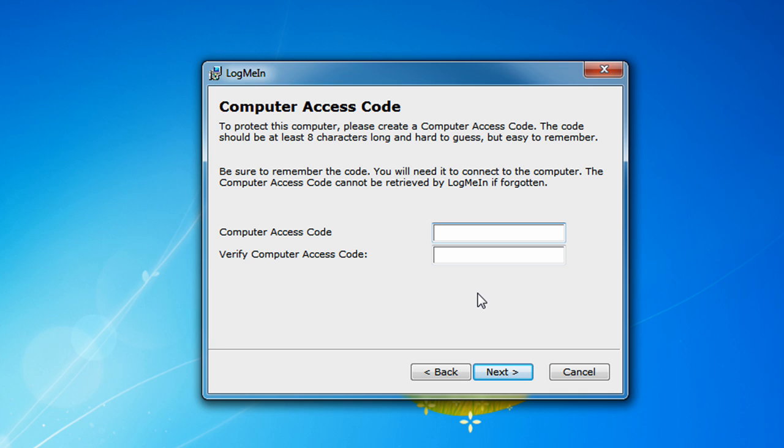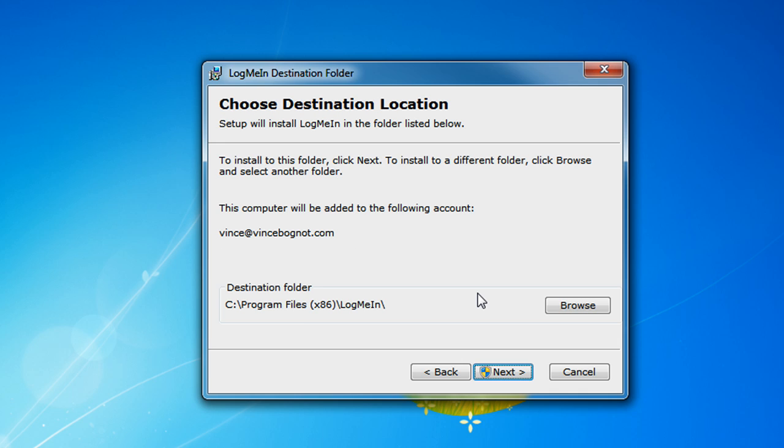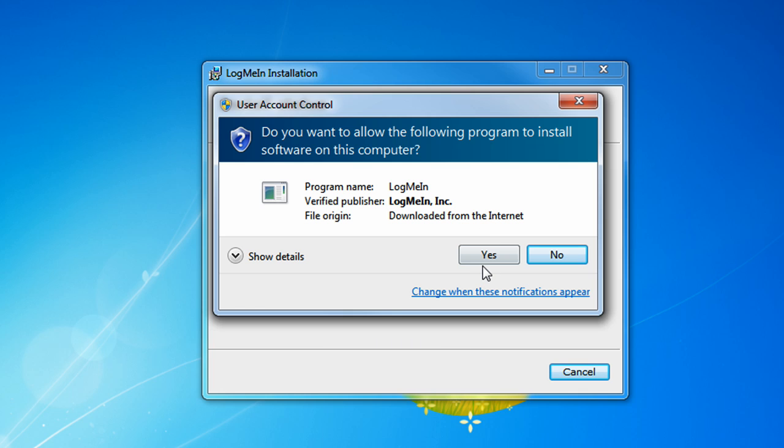Now, if you enable the password on boot up when you turn on your computer, you're going to have to log in with the username and password of your Windows boot up when you boot up your computer. So, I'm just going to be entering a computer access code, make it different from your LogMeIn password. Click on next. And then, you're going to have to install LogMeIn. So, click on next.